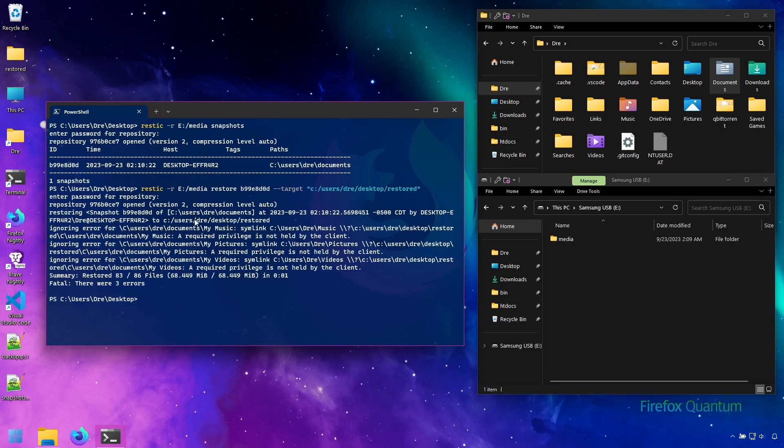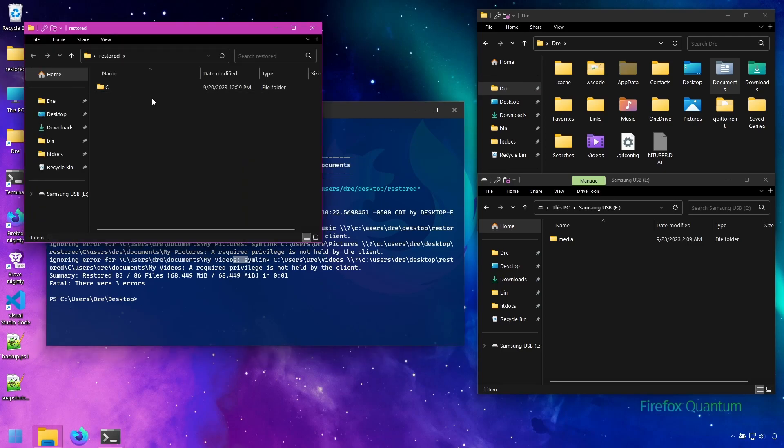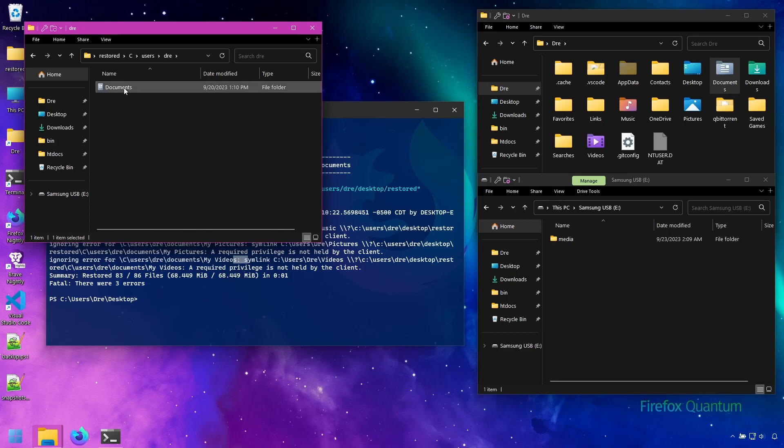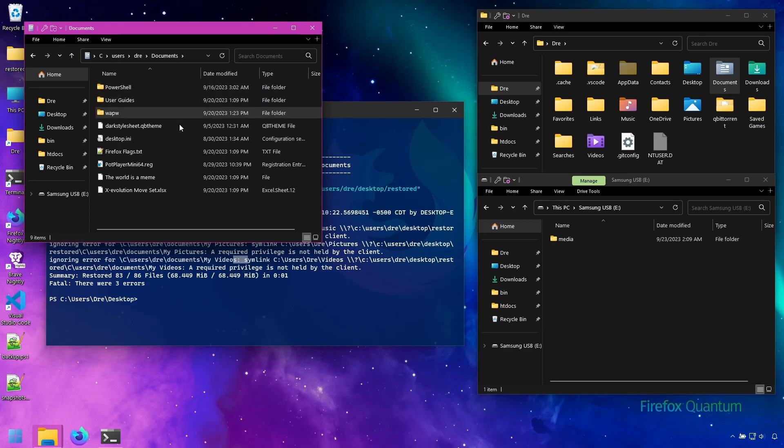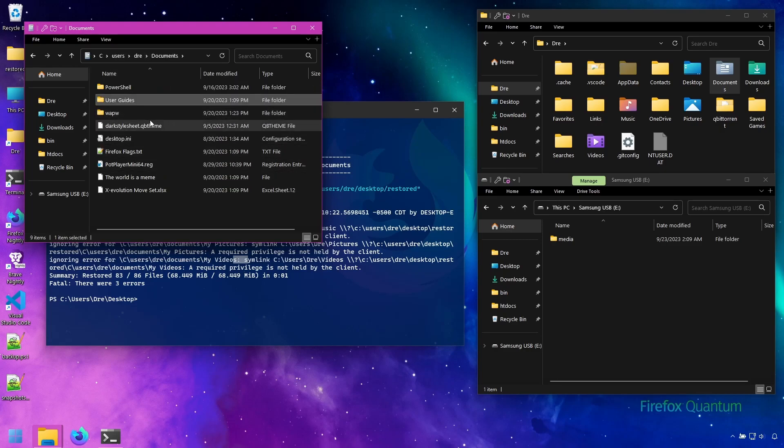We see here a couple of errors. This has to do with Windows symbolic links for folders like music, pictures, videos, and documents. You don't have to worry about that. What we have on our desktop though is our restored snapshot. If I go in here, I have my documents with all of its folders and files. Everything.